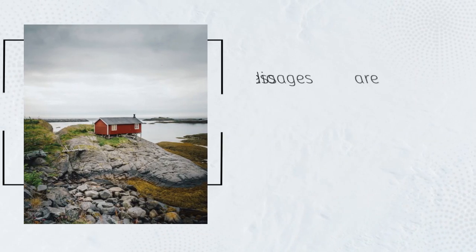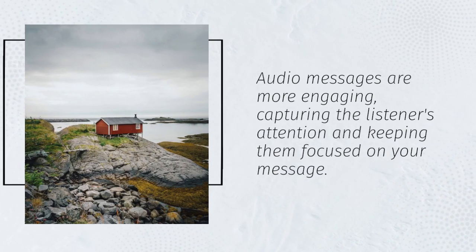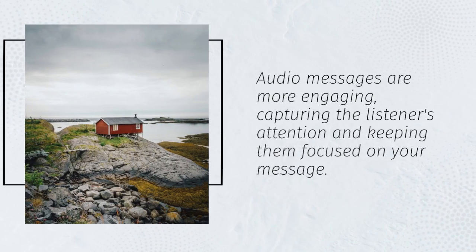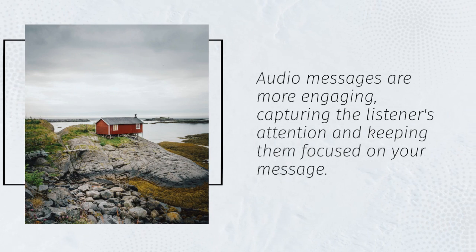Audio messages are more engaging, capturing the listener's attention and keeping them focused on your message.